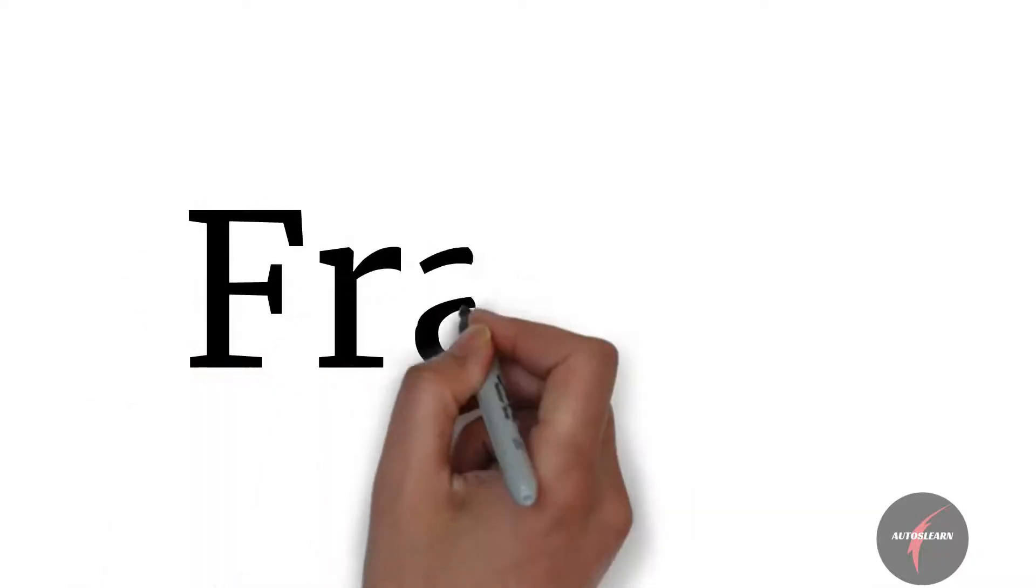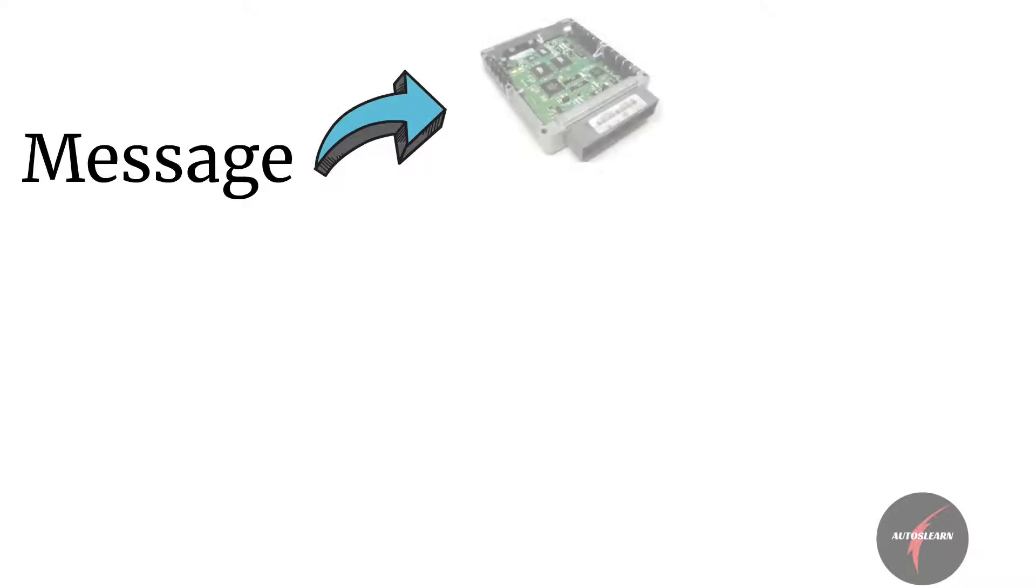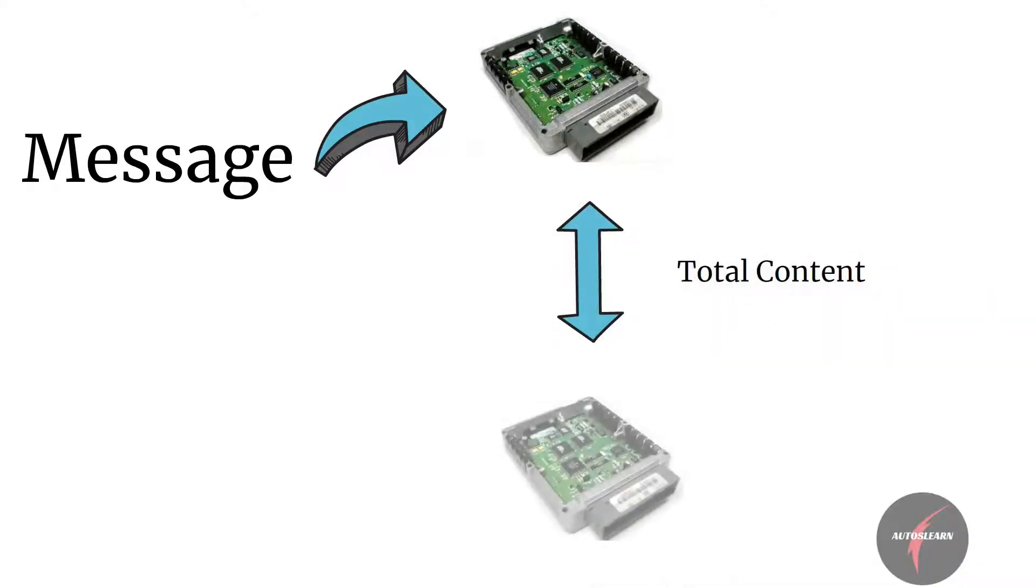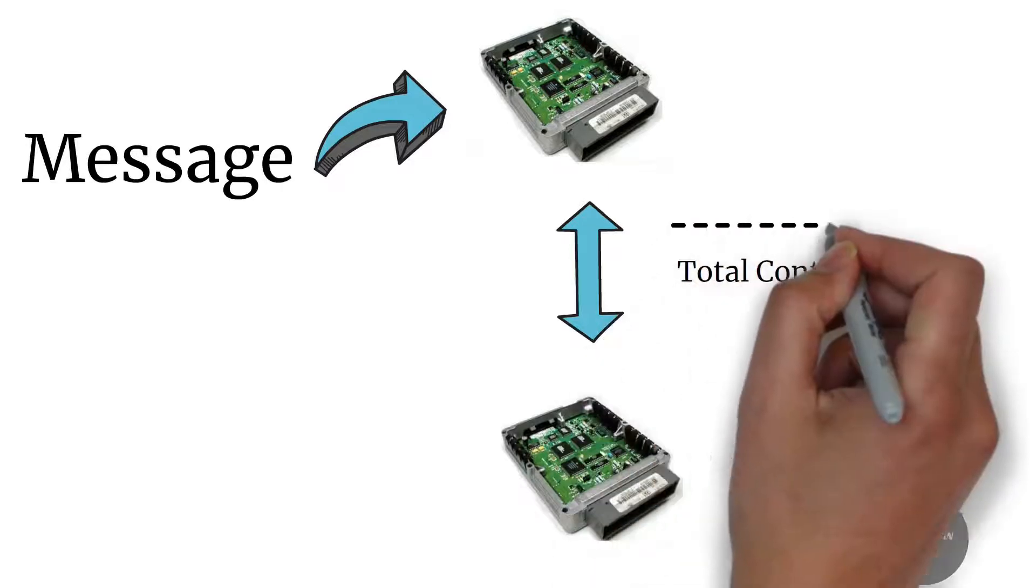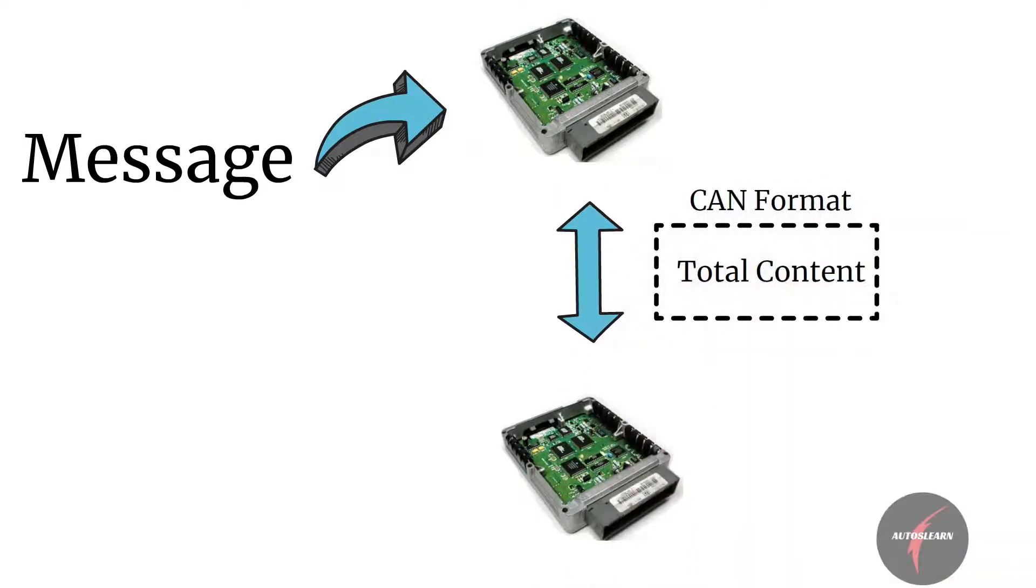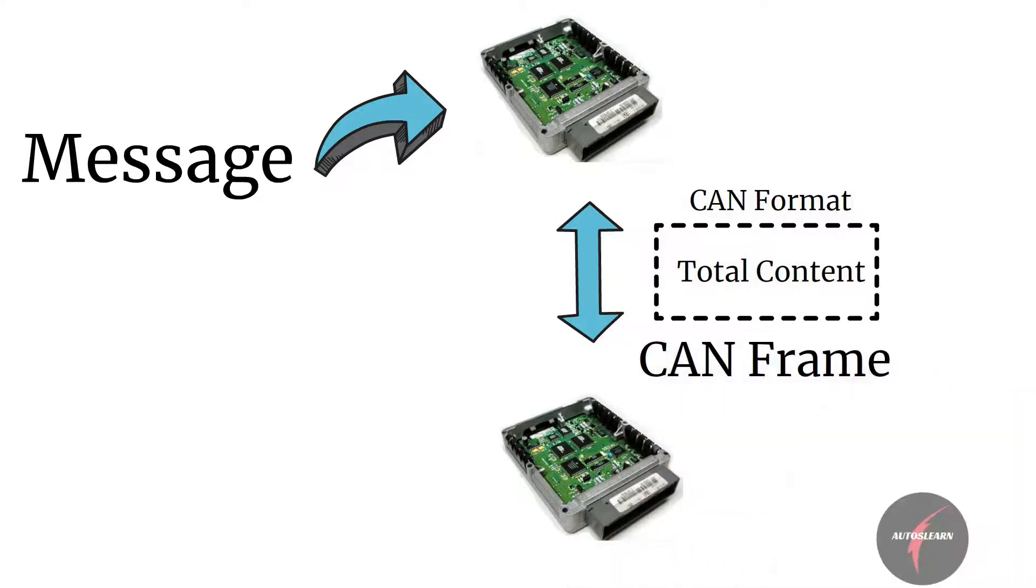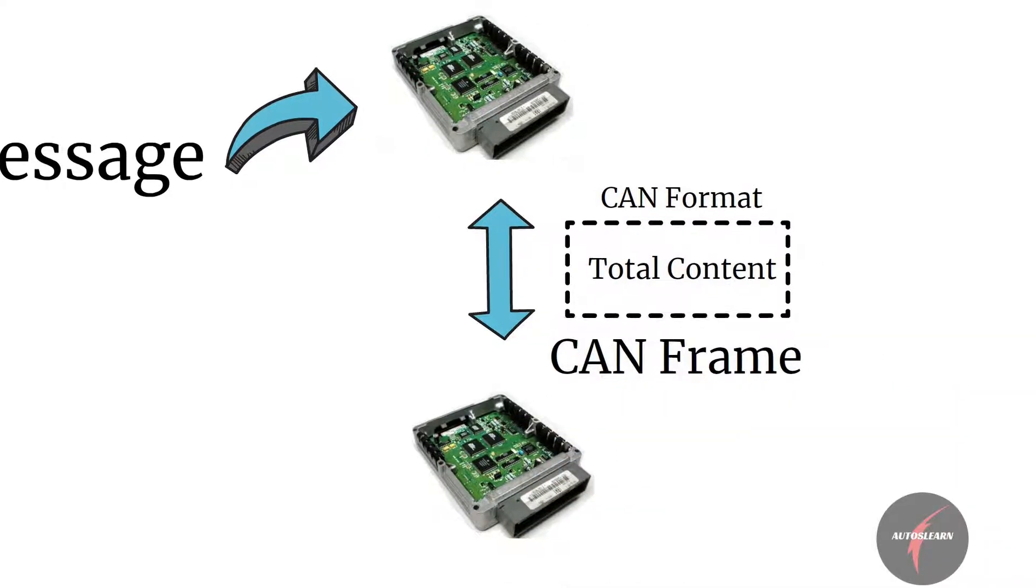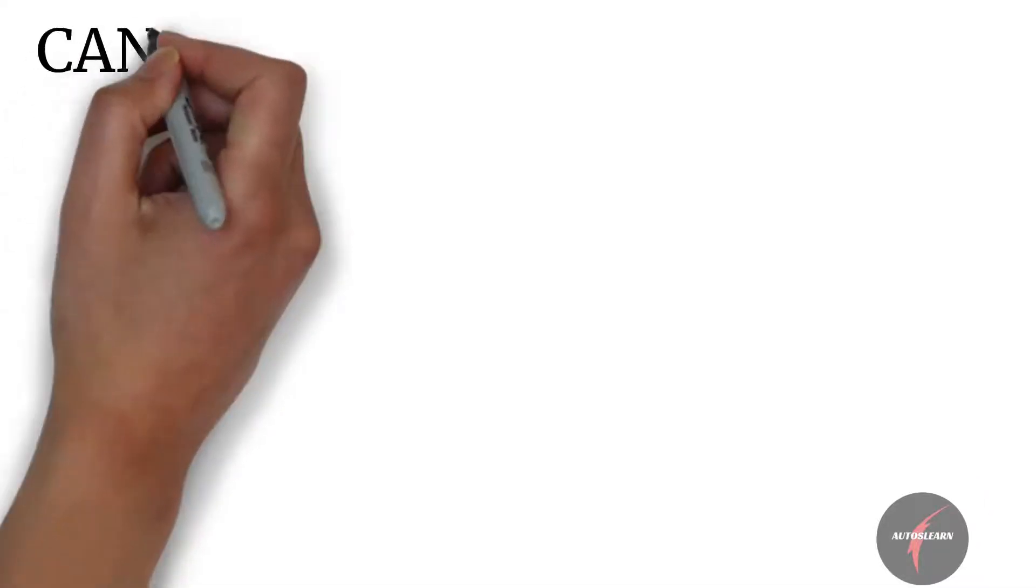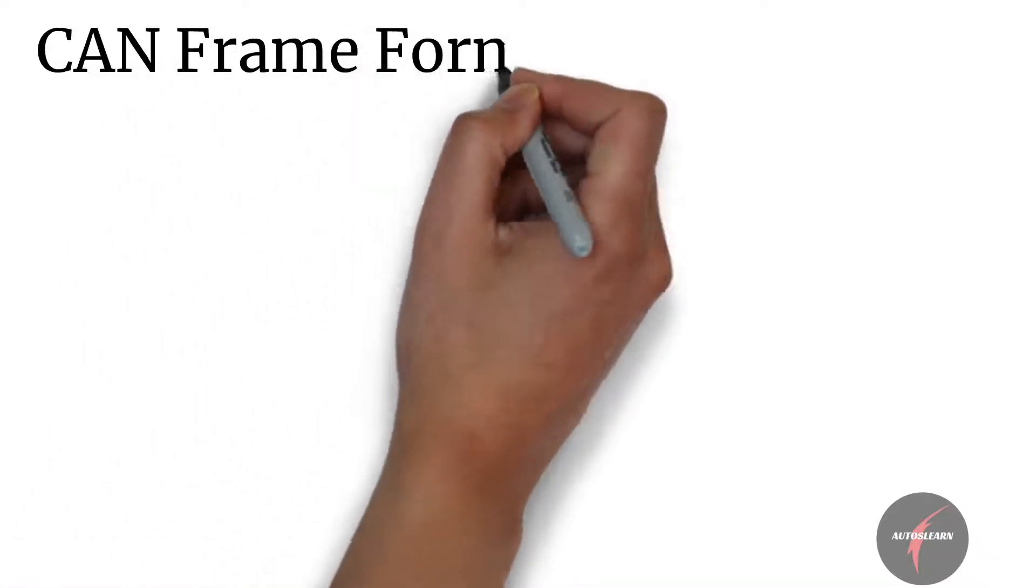Let's have a look into frame and message terminology before starting the actual topic. What's a message? Message is the total content that one ECU wants to send to another ECU. The ECUs use CAN format and send it across. When this message is put in the format and sent, it's a CAN frame which is transmitted. So a CAN frame is a chunk or whole message sent in CAN frame format. With this understanding, let's look into the CAN frame format.